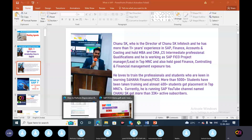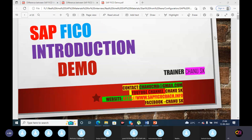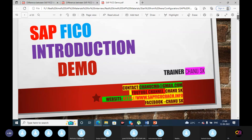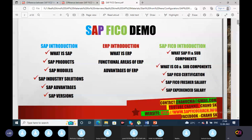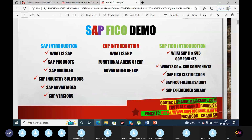Today's topic is SAP Introduction. Whether you are watching SAP videos for the first time or starting from scratch, we will start from the basics. In this demo session, I will cover SAP introduction, ERP introduction, and SAP FICO introduction. Under SAP introduction, I will explain what is SAP, SAP products, SAP modules, SAP industry solutions, and advantages and versions.